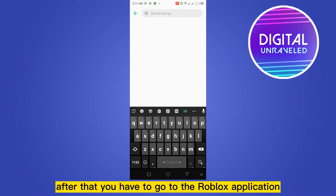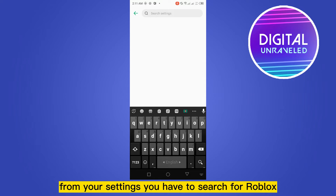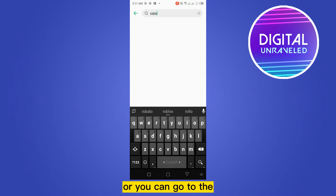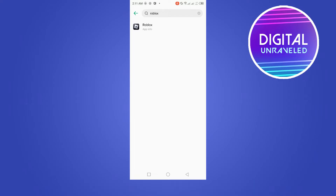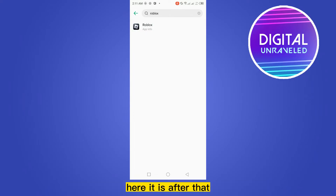After that, you have to go to the Roblox application from your settings. You have to search for Roblox, or you can go to the app management to search for Roblox. Right now I have searched directly from the search bar — here it is.